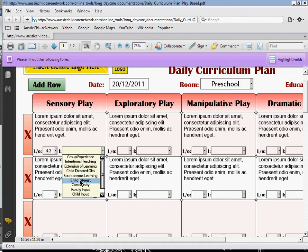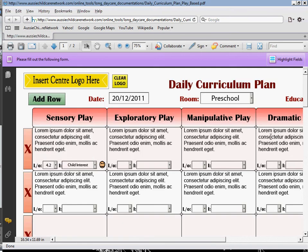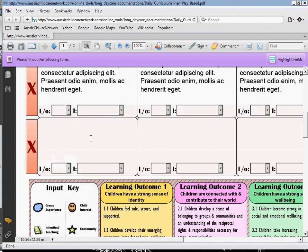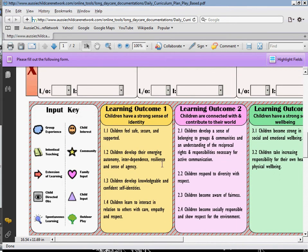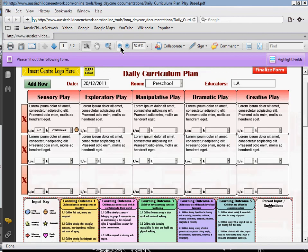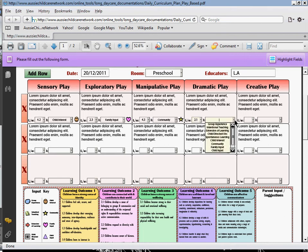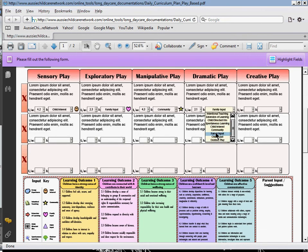Once you click on the input key — for this I'm just going to do child interest — the little image does pop up as well. You can also refer to the input keys at the bottom of the page. Now I'm just going to zoom out and finish completing the learning outcomes and input key for each of the experiences. It's very simple — all you need to do is click on the box and select the right ones and they just pop up. It also helps you make sure that the learning outcomes and input keys are actually added and included into your curriculum plan, and it does so in a very simple way.